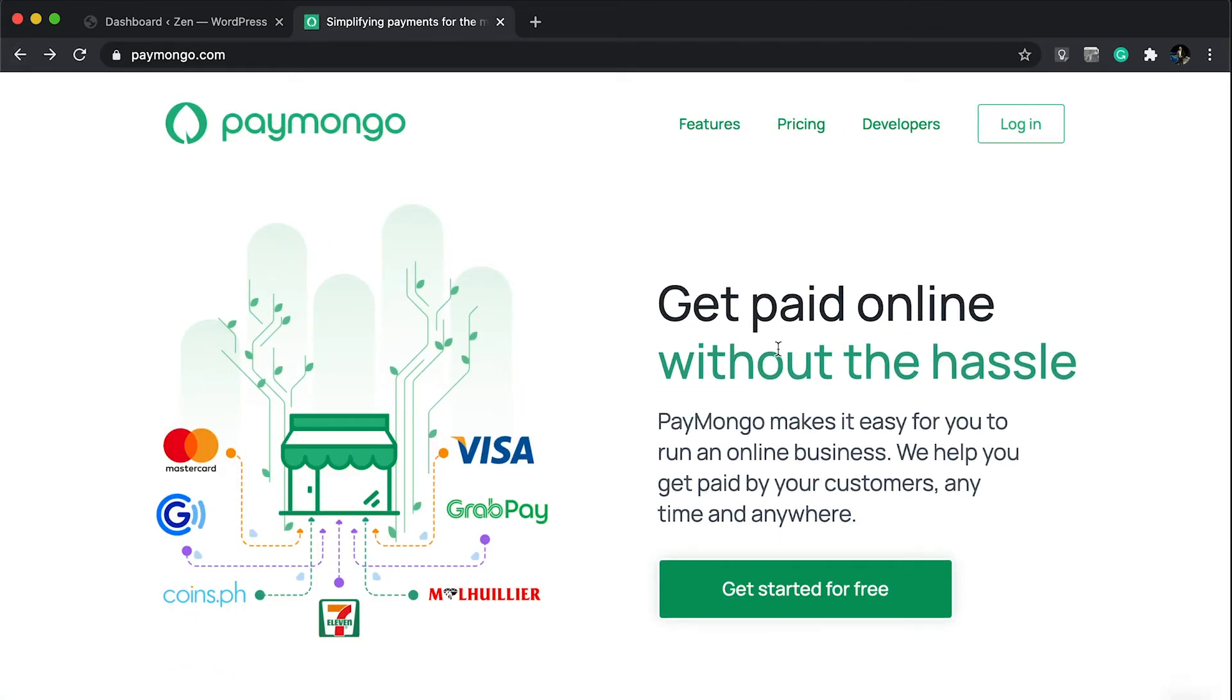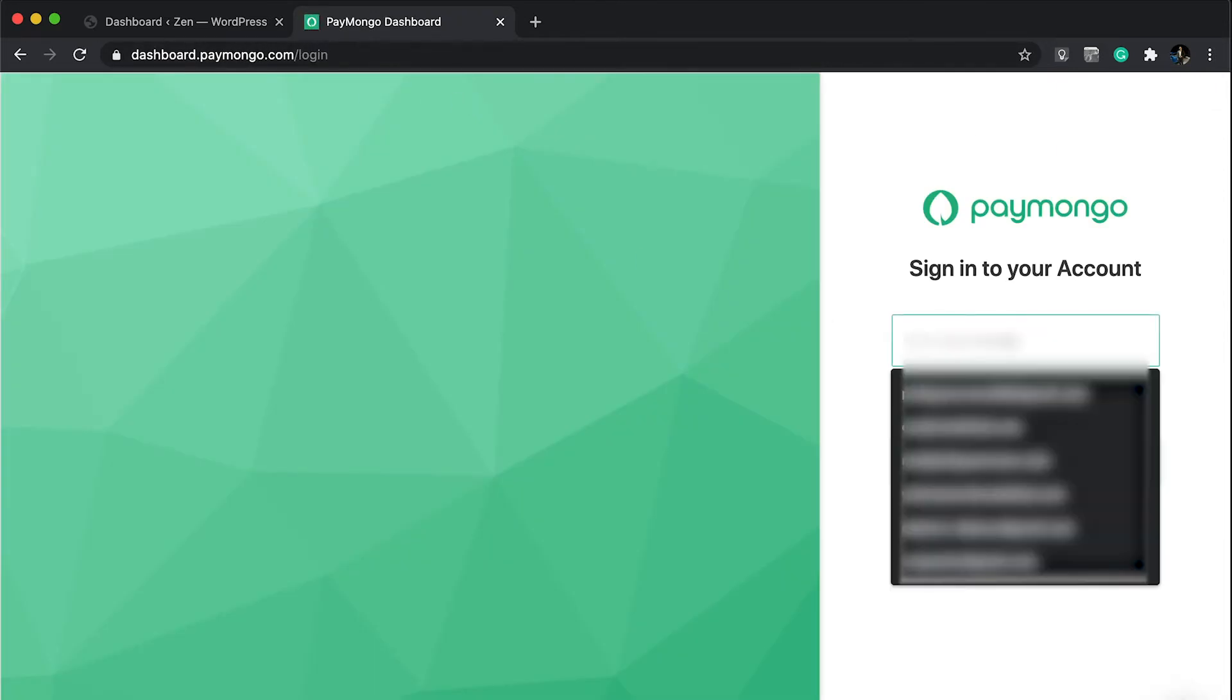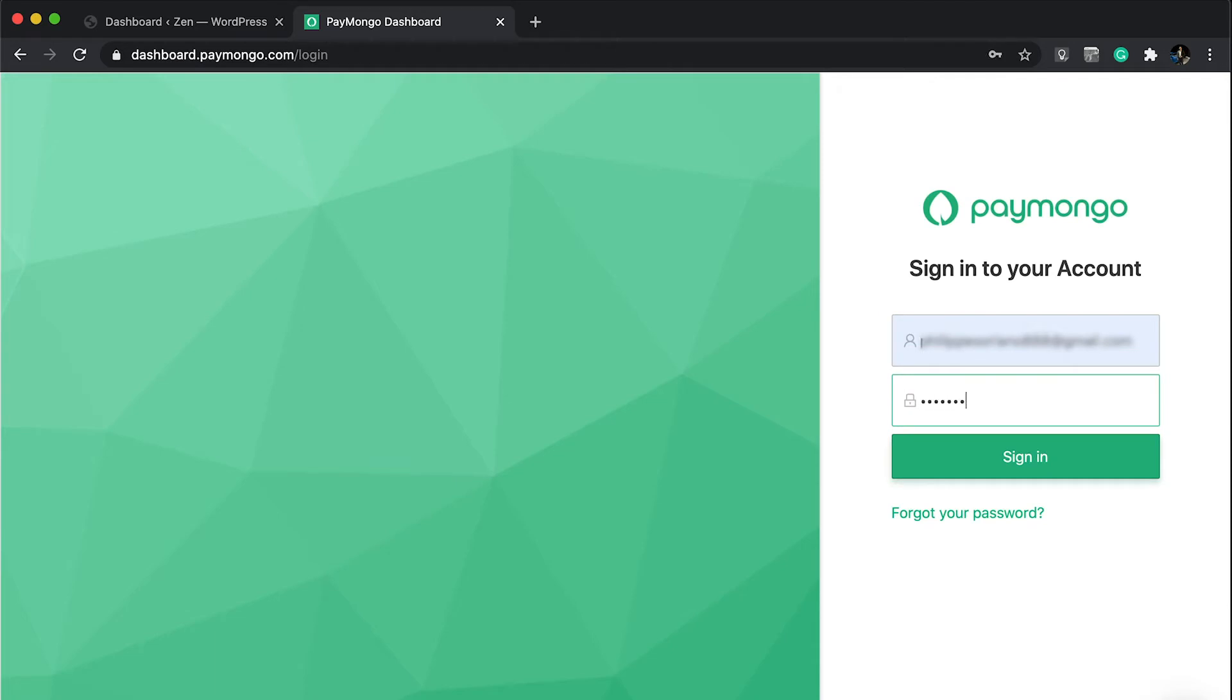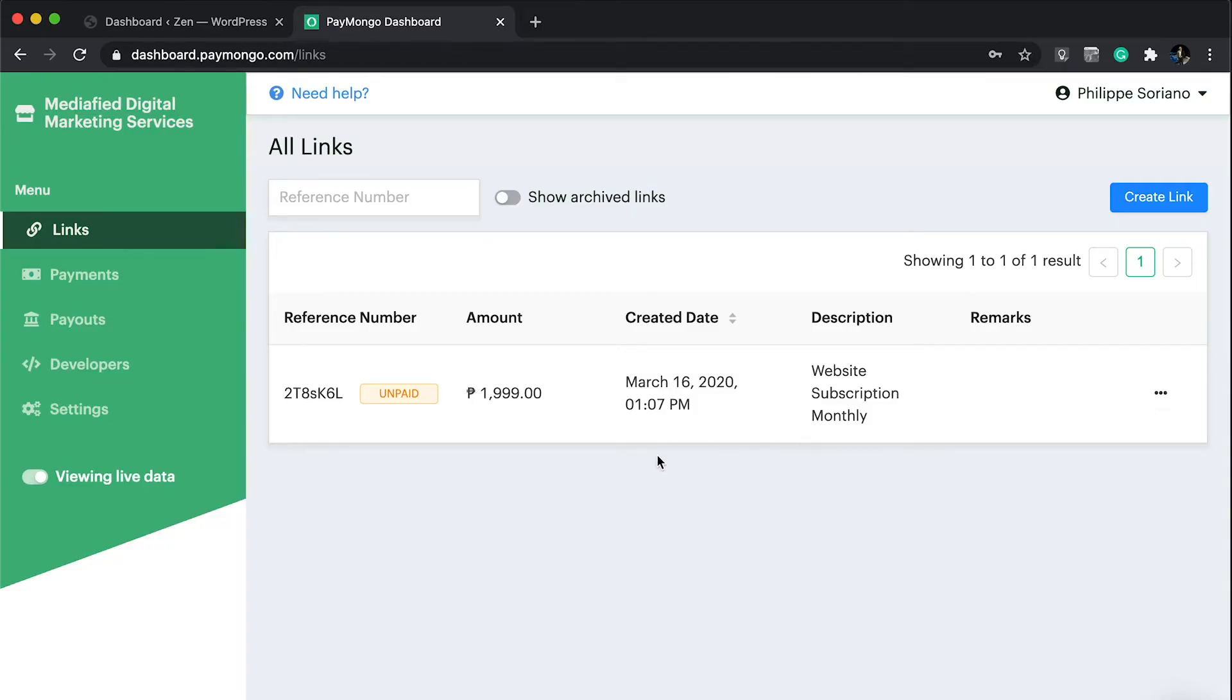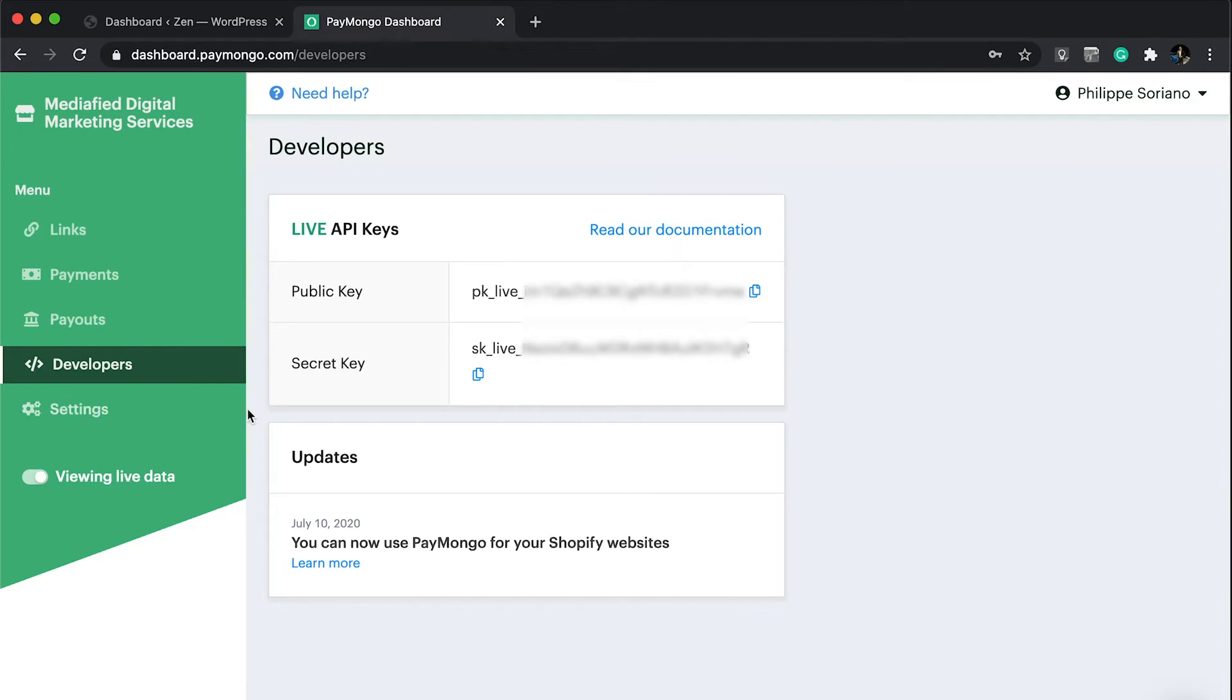Since I already have an account, I'll just log in so I can show you the next thing which is the API keys. Once you're in the account, you're going to see on the left panel a tab for developers and it's going to show you actual live keys. You can check out their documentation on the upper right.